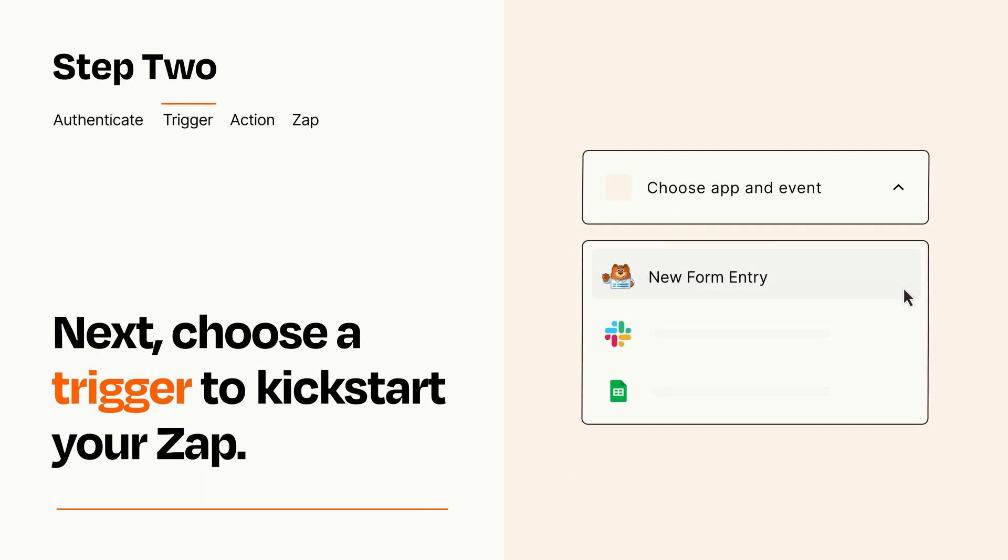Now let's set up your trigger, which is the event that starts your Zap. Pick the trigger event that you want from the list.